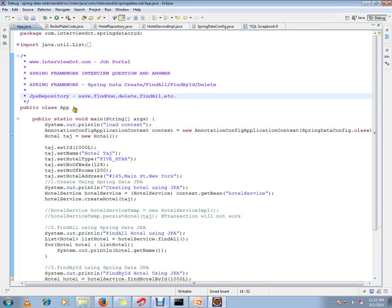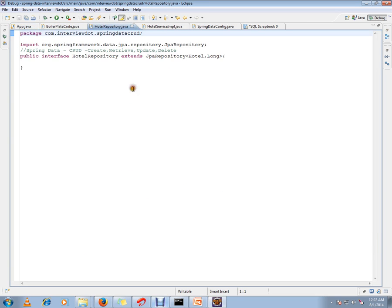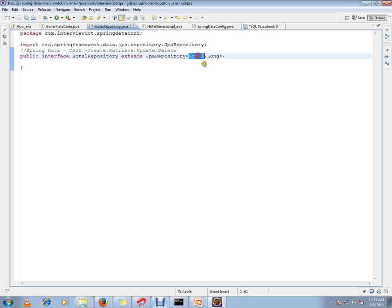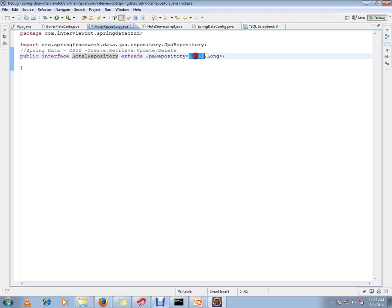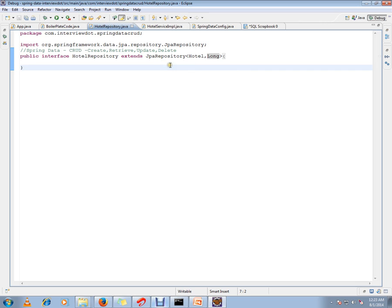I'll show you JPA Repository and how it looks like. I have an entity called Hotel. I'm going to persist the Hotel object in my database, and Hotel Repository is the one which is going to handle this entity. I only have to extend from the JPA Repository and give the entity and the identifier data type, that's all. Behind the scene, Spring is going to generate code for all these methods.